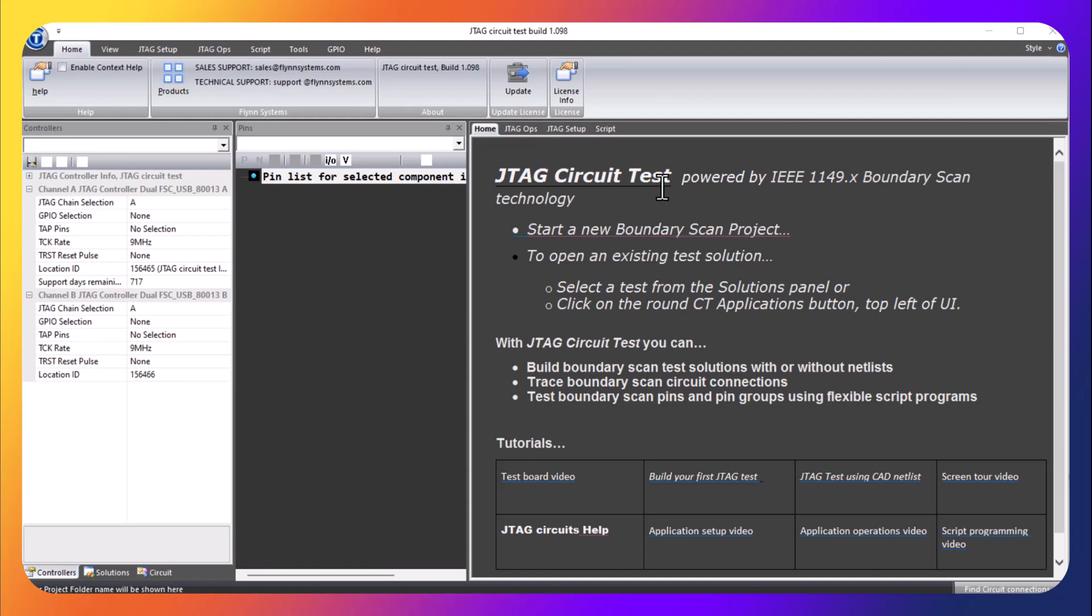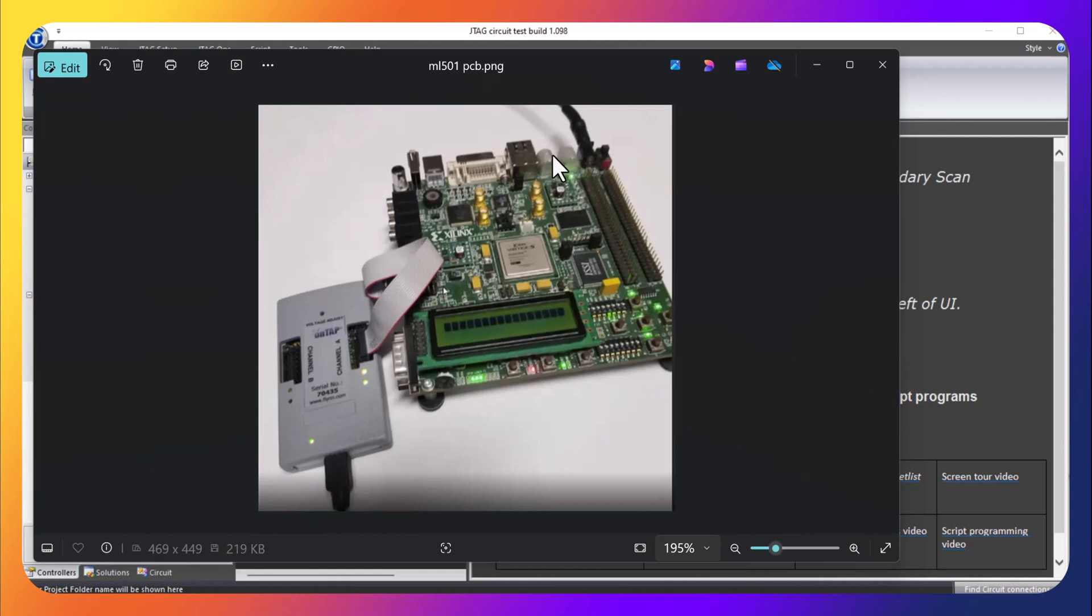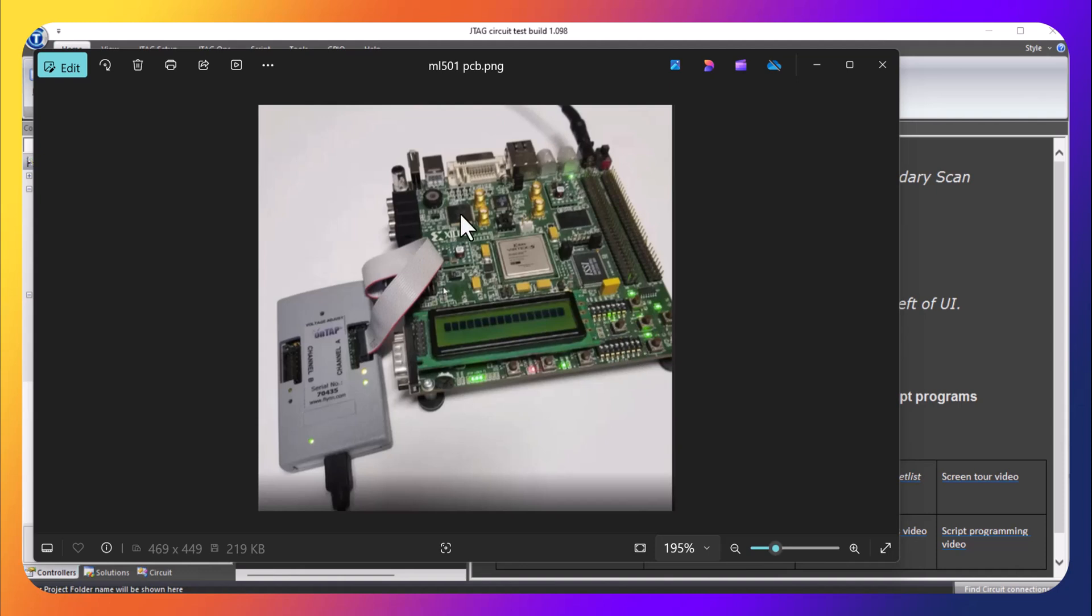Hi, in this video we are going to develop a script program for a circuit board that we have used in the previous few tutorials. The board has four JTAG devices, some SRAM, LEDs, some switches, and is connected through a ribbon cable to a JTAG port on a USB dual port controller.